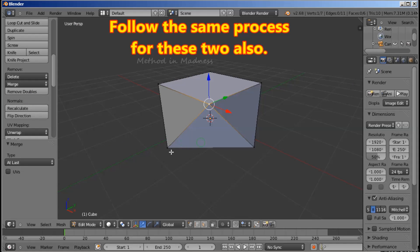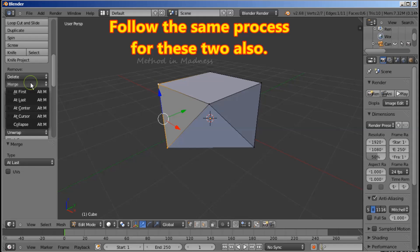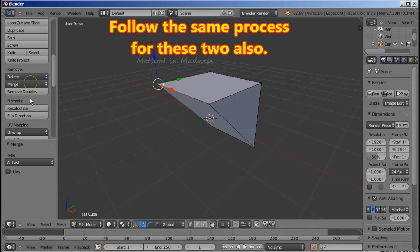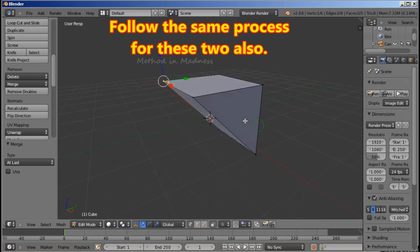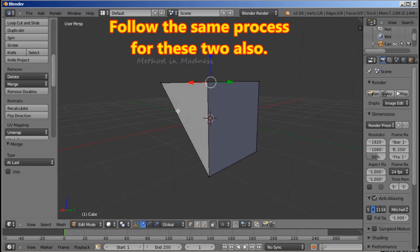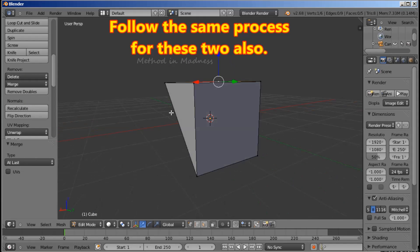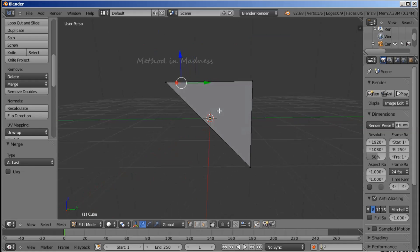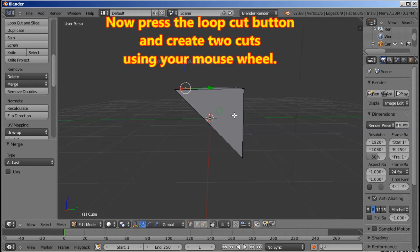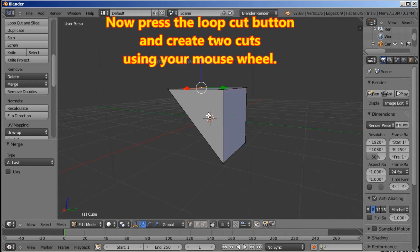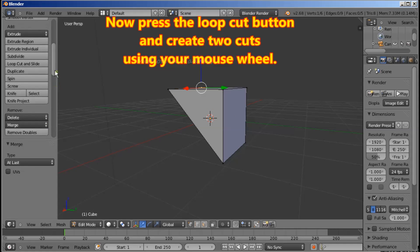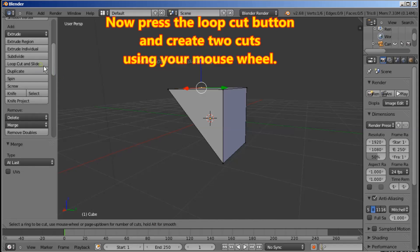Follow the same process for these two also. Now press the Loop Cut button and create two cuts using your mouse wheel.